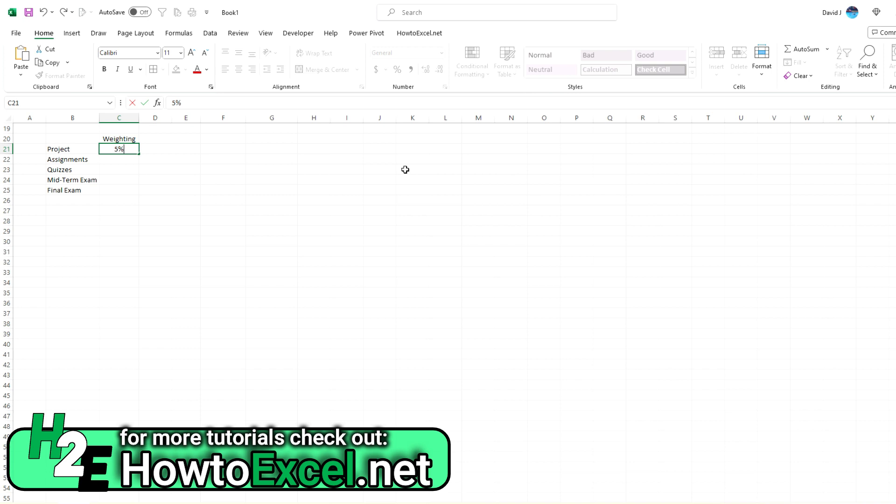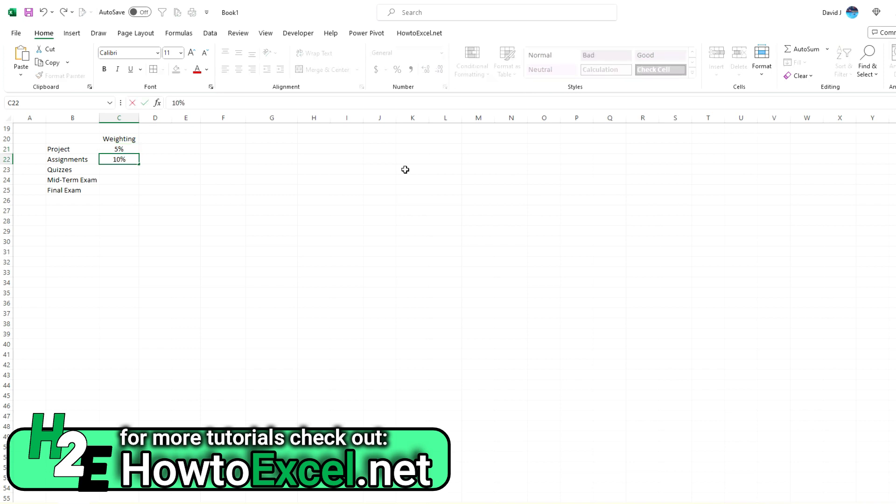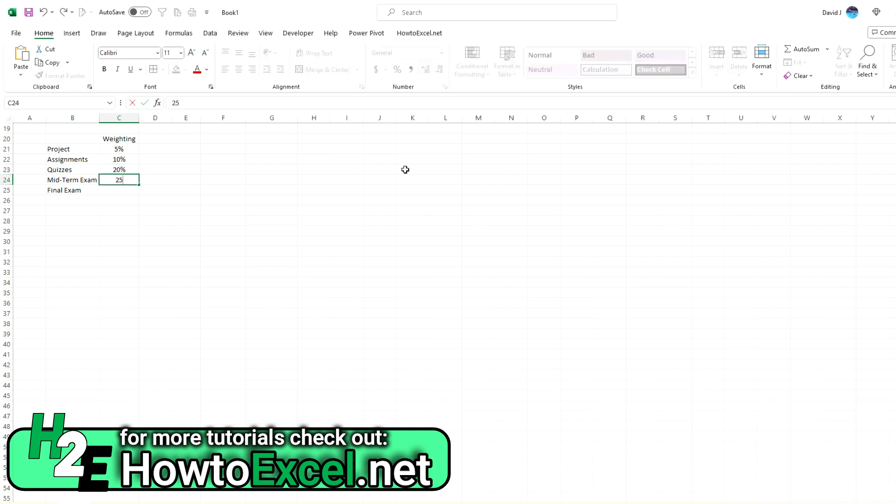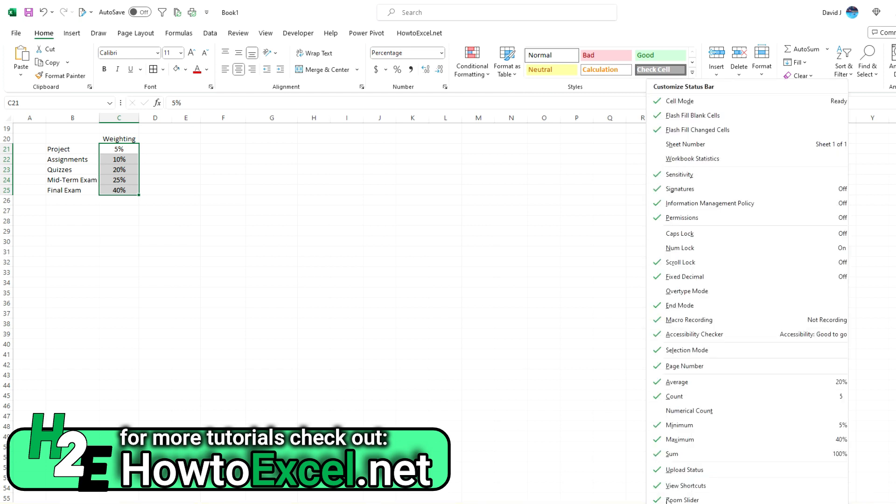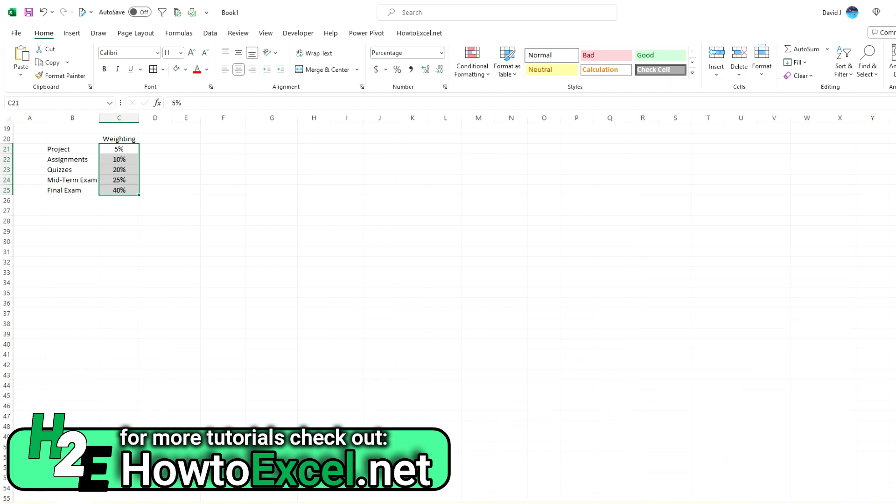So project, a project might be worth, let's say, 5%. Assignments may be more important at 10%. Quizzes at 20%, a midterm, let's say 25%, and a final exam at 40%. So we want to make sure this adds up to 100%. So we could use the auto sum just to double check. Another way you can do this is if you select these cells and go down here, you can see sum 100. So if you don't see that, you can just click on these values here or right click here and select what you want to see. You've got average, count, sum. So if you don't see these, right click on there and you'll see that information on there. So just an important double check, especially when you're dealing with percentages to make sure they add up to 100%.